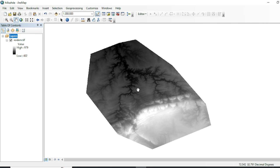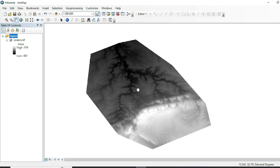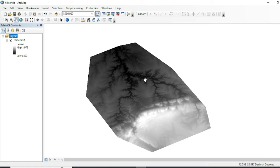Assalamualaikum friends, welcome to my channel. In this tutorial we are going to see how to create a hillshade map, aspect map, curvature map, slope map, and a quick elevation map with the help of DEM data. I have a region of interest of DEM data downloaded from USGS Earth Explorer of the SRTM mission. If you want to know how to download SRTM DEM data from USGS Earth Explorer, you can click the link in the top right corner.